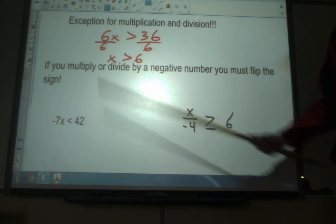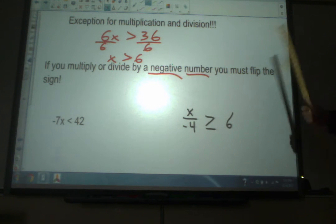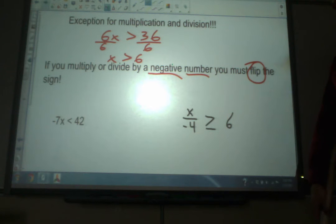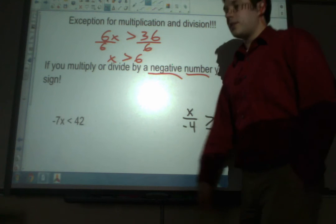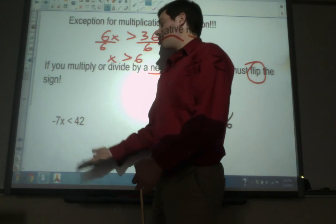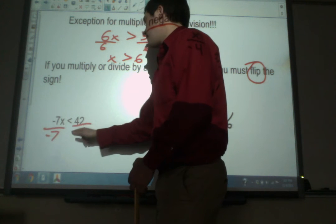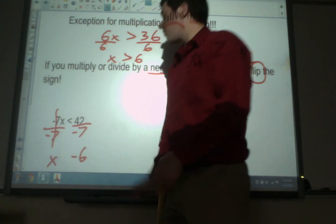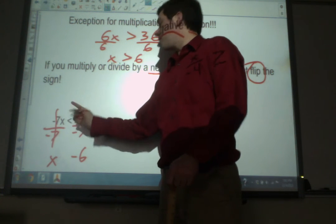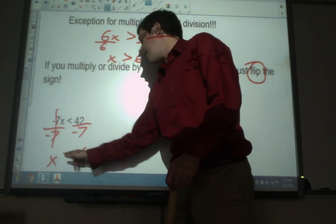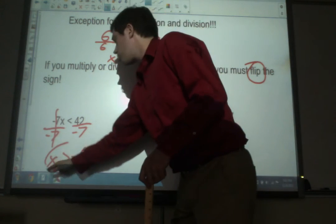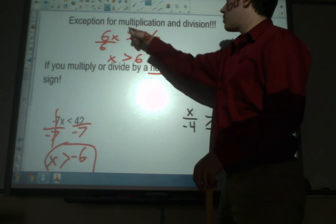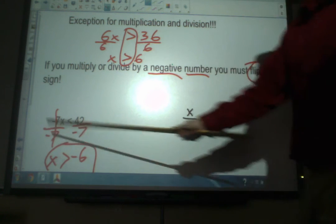Here's the exception: negative 7x is less than 42. We've got to get rid of the negative 7 — it's multiplying, so we divide by negative 7 on both sides. This gives us x, and 42 divided by negative 7 is negative 6. But since we divided by a negative number, we have to flip the sign. It started as a less than sign, and now it becomes a greater than sign. So our final answer is x is greater than negative 6. If we divide by a positive number, the sign stays the same.